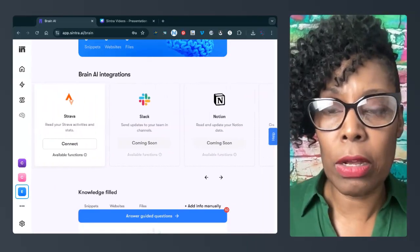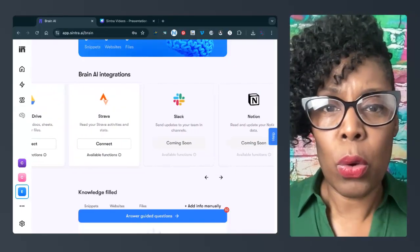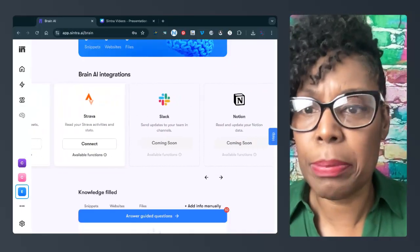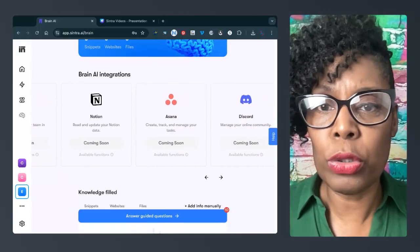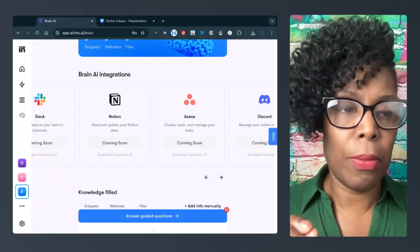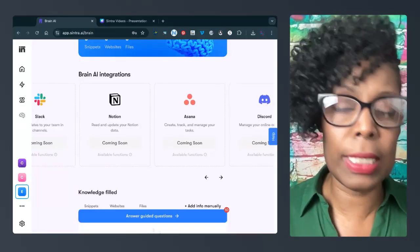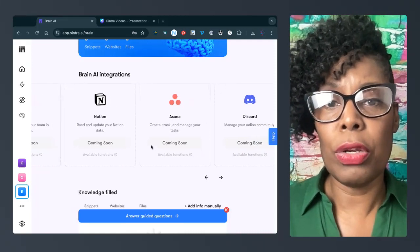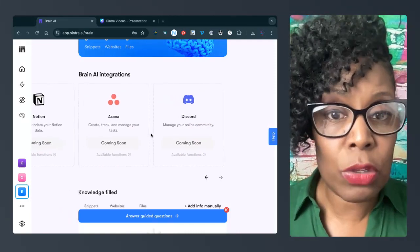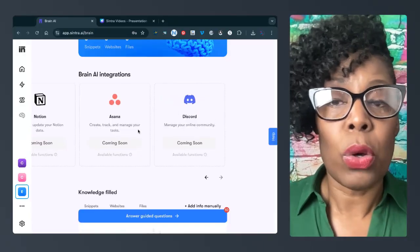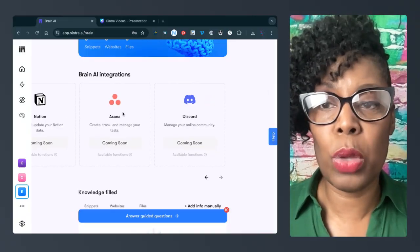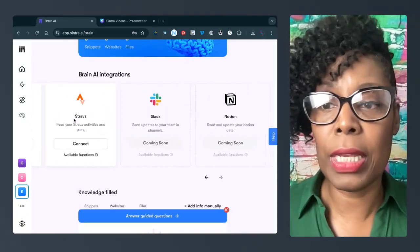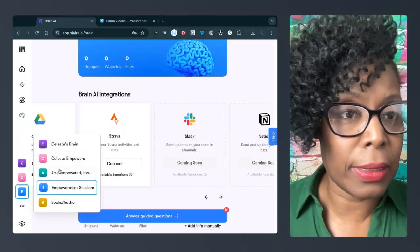And one thing that I love here is they're showing us what's coming. So I don't know what Strava is, but I'm going to go check it out. You know what Slack is. Notion and Asana allow you to plan out your tasks. And if you're working with a team or if you have other assistants, that's coming soon. And then Discord is coming soon to manage your online community.